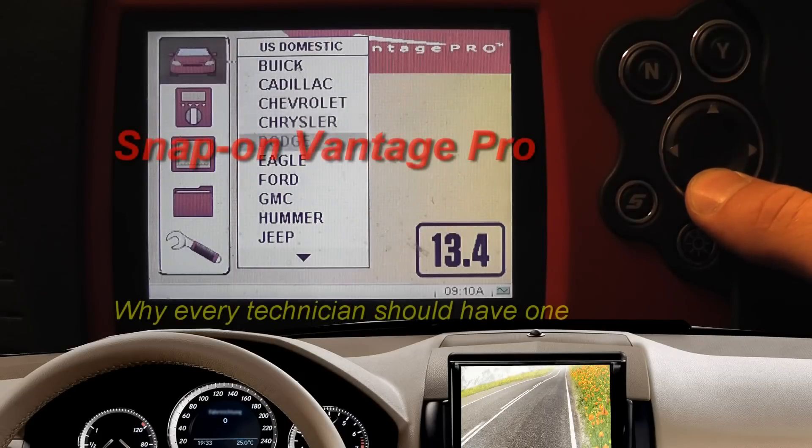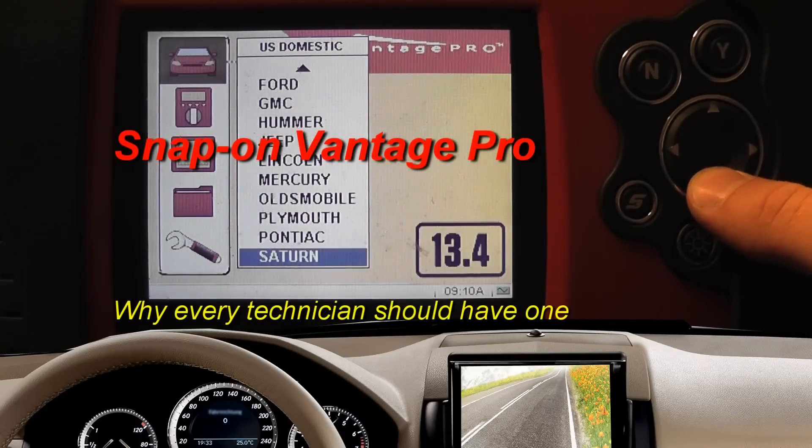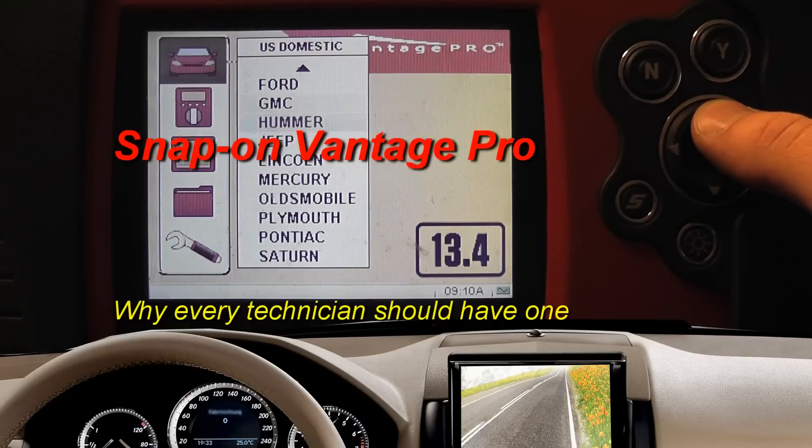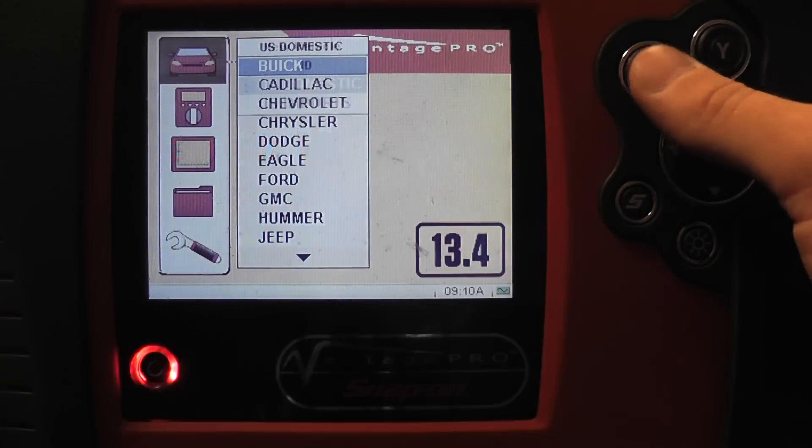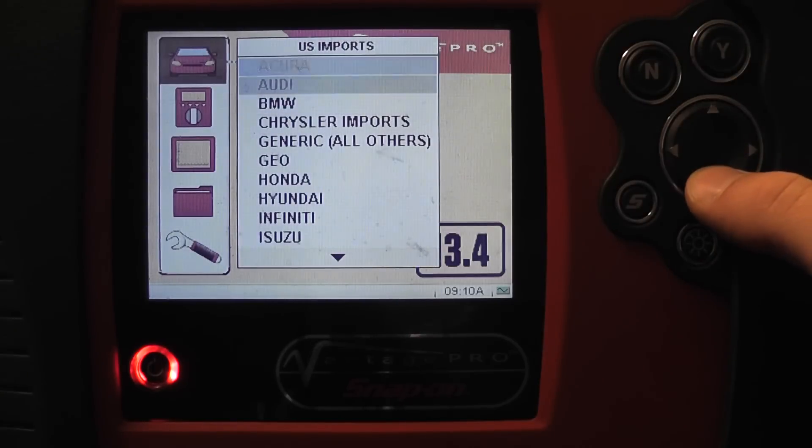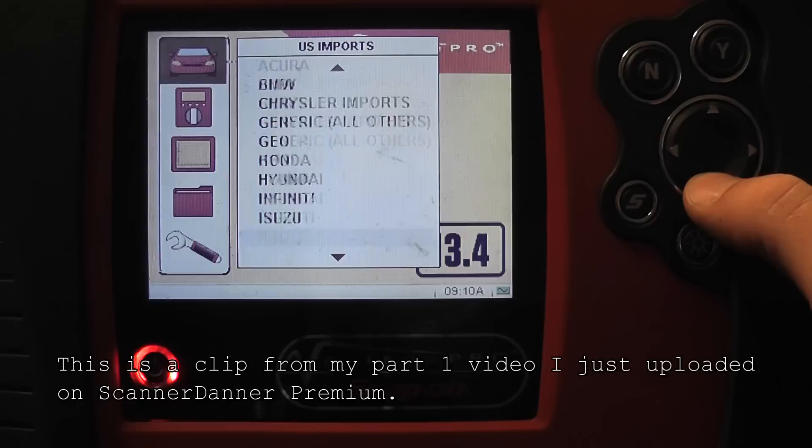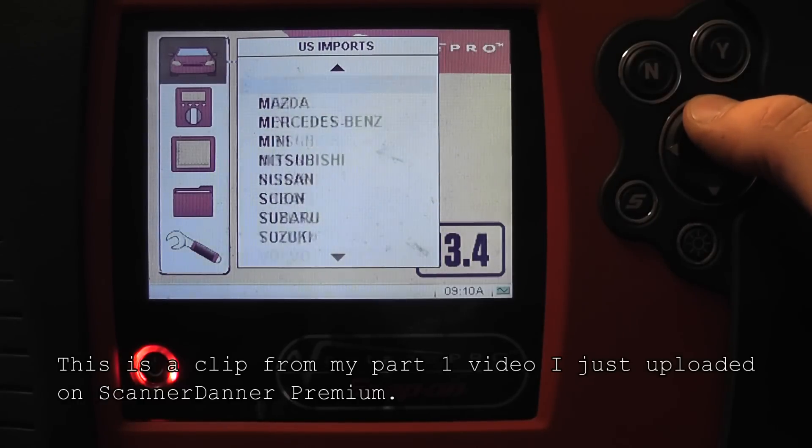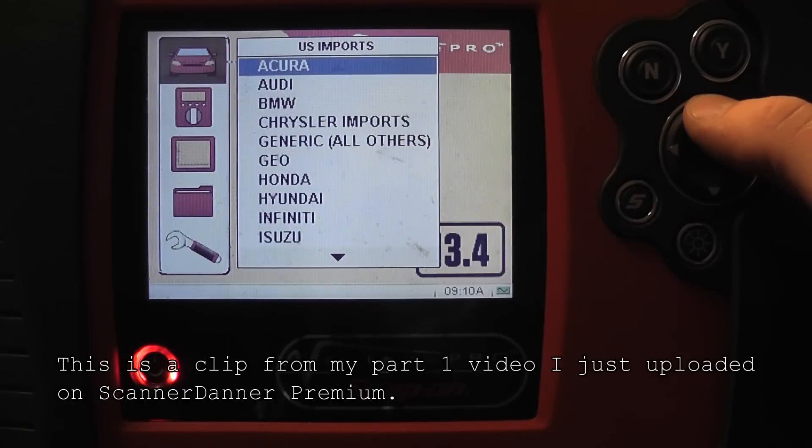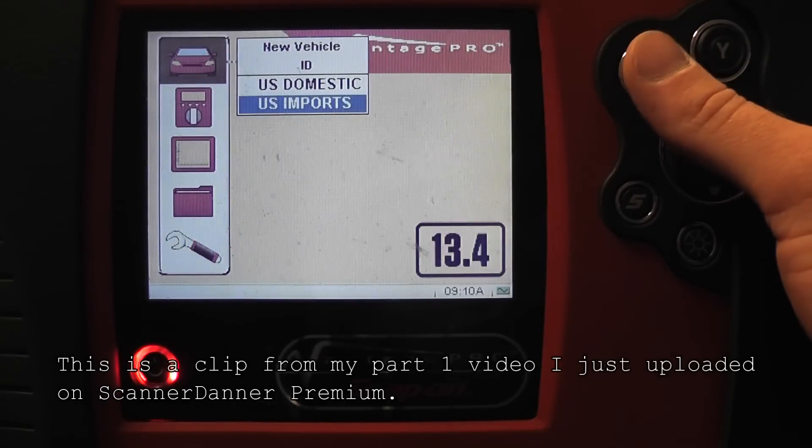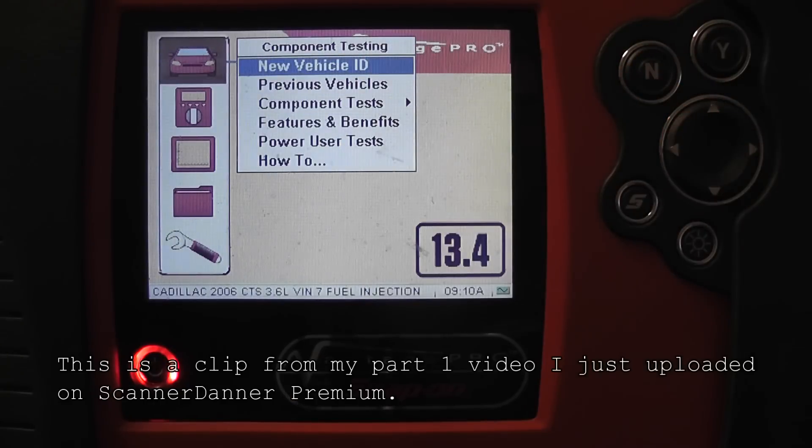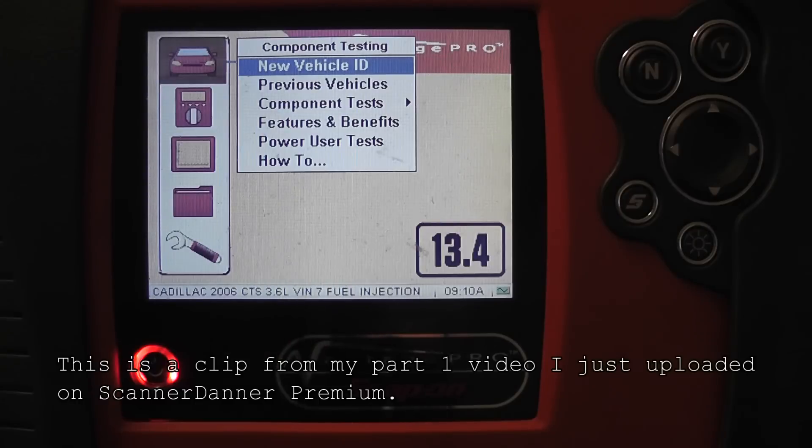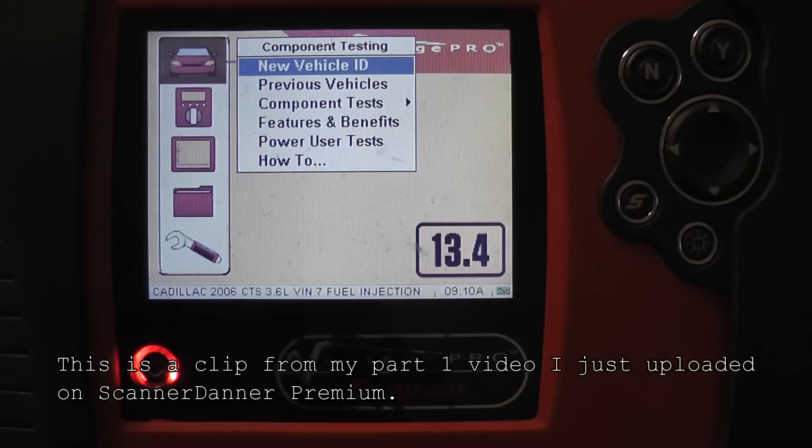There's a demo vehicle on the scan tool. Let's just stay with what we were on. As far as selecting a vehicle, let's stay where we're at. Is everybody still on the Cadillac 2006 CTS?